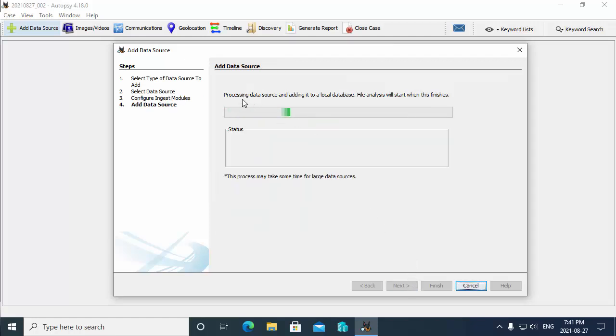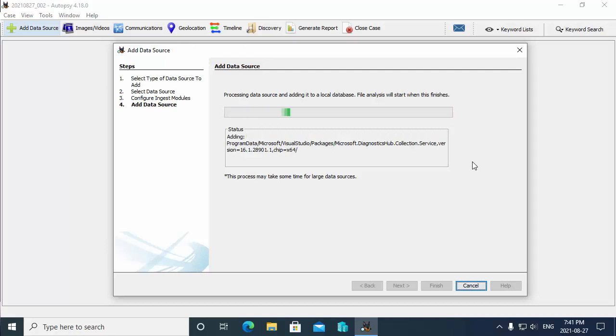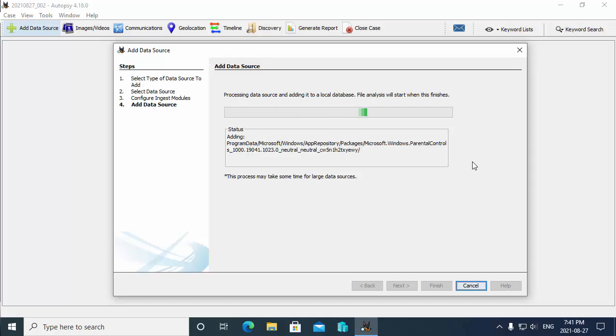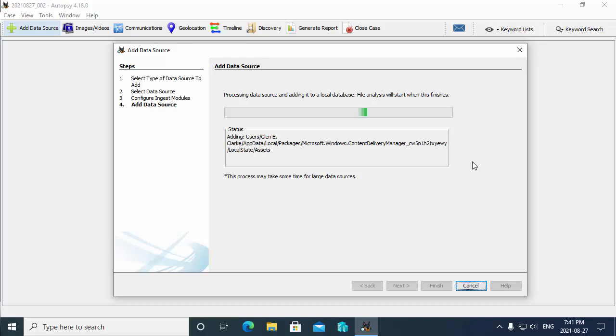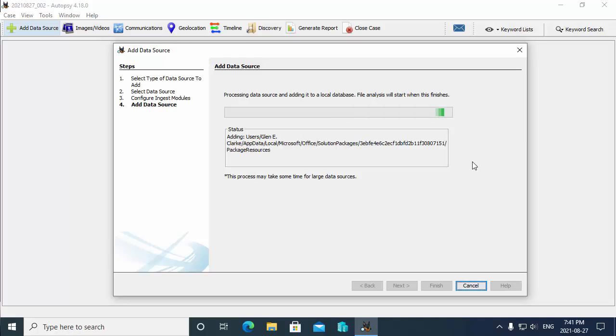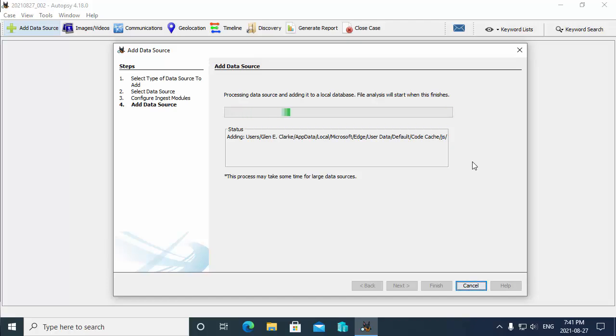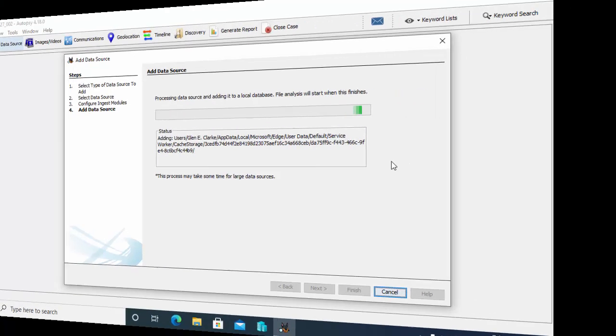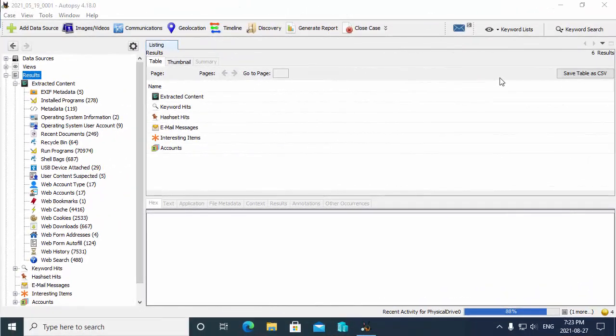Even when you get access to the data with Autopsy, you will find that the ingest modules do run in the background. So I'm going to hit next here, and what it's doing is it's processing the data source and it's going to add it to the local database for analysis. Within quite some time, we'll have this hierarchical structure of the drive and its contents, and also the results of the ingest modules executing for us to do our analysis. So this will take some time.